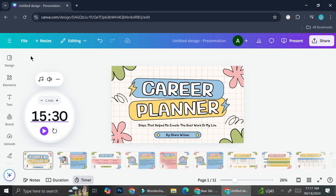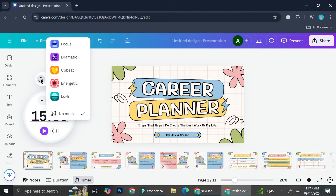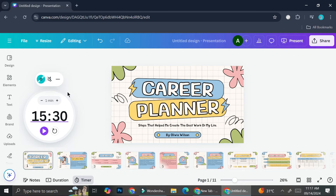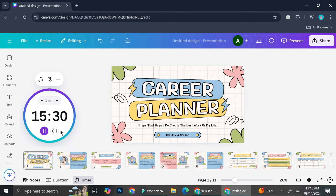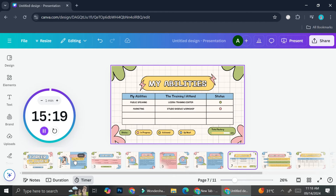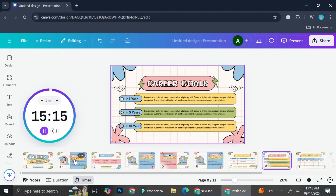You can also add music if you want. If you click here, you can choose whether you want focus music, dramatic, upbeat, energetic, or lo-fi, and you can also adjust the volume. That's a very interesting element you can add to your presentation in Canva. If you don't want music, you can re-click on the music section and click on no music. To start the timer, just click on this purple button. Your timer will now be visible no matter where you go through your presentation pages. This is the first way to add your timer.